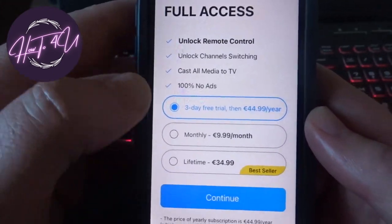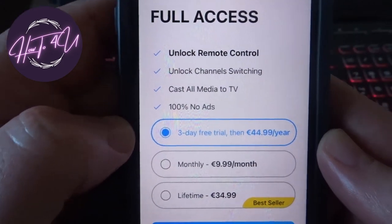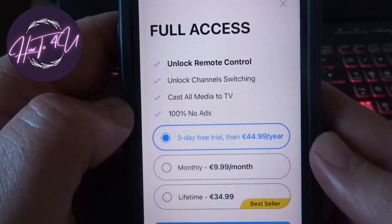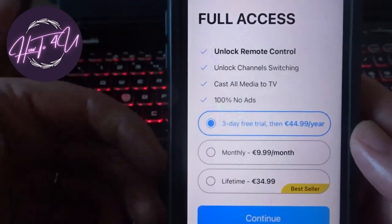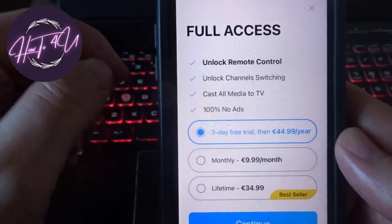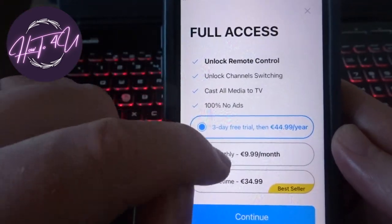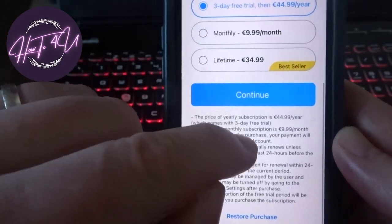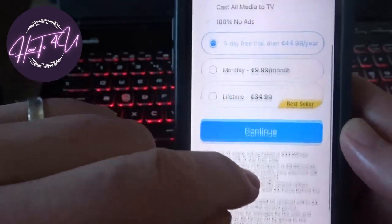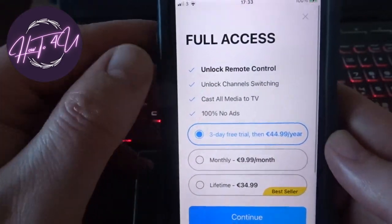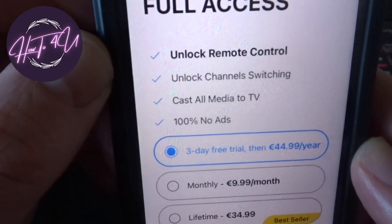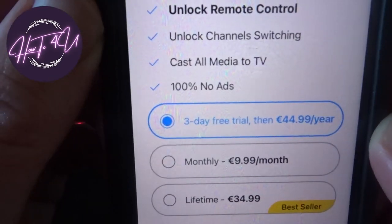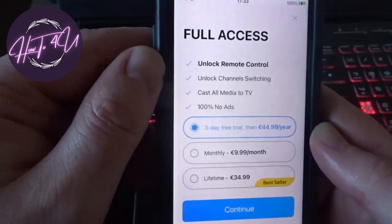The app comes with a three-day free trial, which is actually all I needed — we just needed it while we couldn't find batteries for the old remote. After that there's a monthly plan or a lifetime option. The lifetime option is actually worth it if you never want to hold a remote again. It does a lot: channel switching, casting, and 100% no ads.